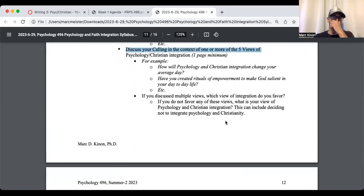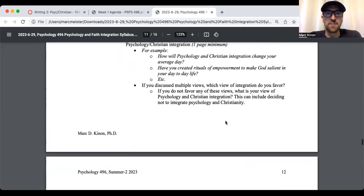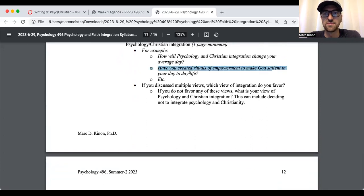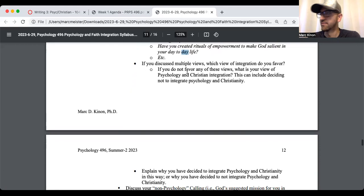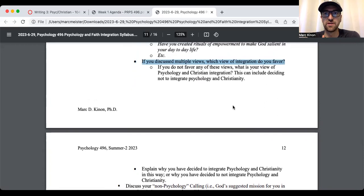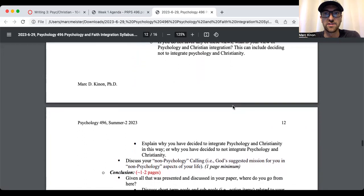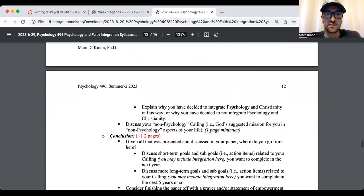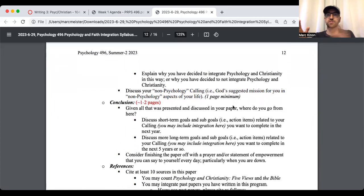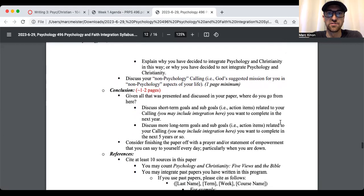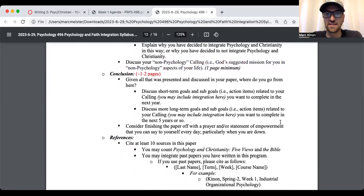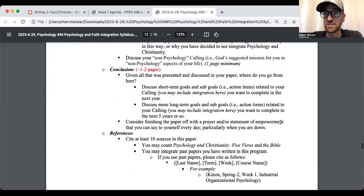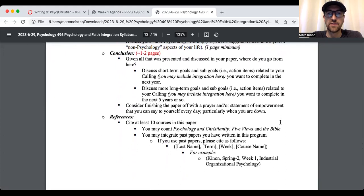The next part is to discuss your calling in the context of one or more of the five views of psychology and Christian integration. For example, how will psychology and Christian integration change your average day? Have you created rituals of empowerment to make God salient or present in your day-to-day life? If you discussed multiple views, which view of integration do you favor? If you do not favor any of these views, what is your view of psychology and Christian integration? This can include deciding not to integrate psychology and Christianity. Again, you're not forced to do it, but this option is being presented to you.